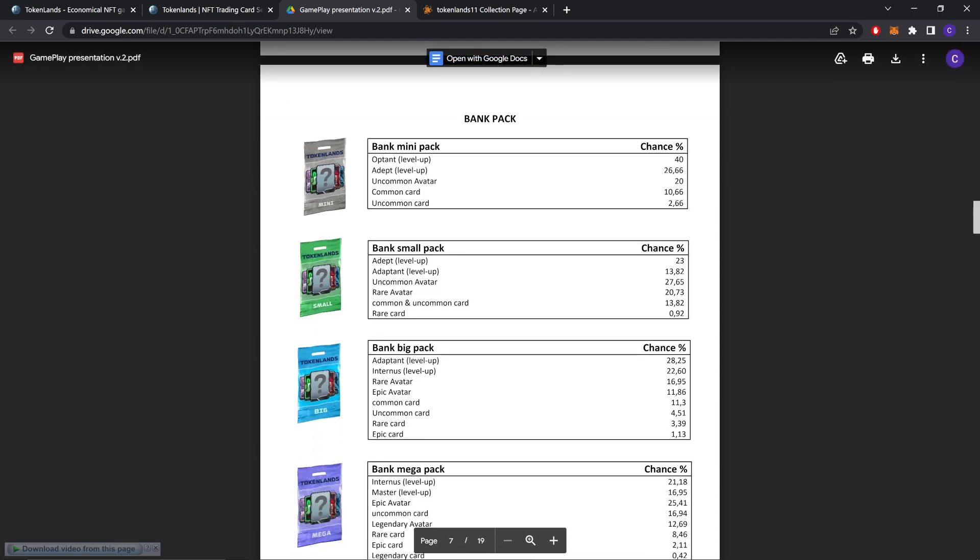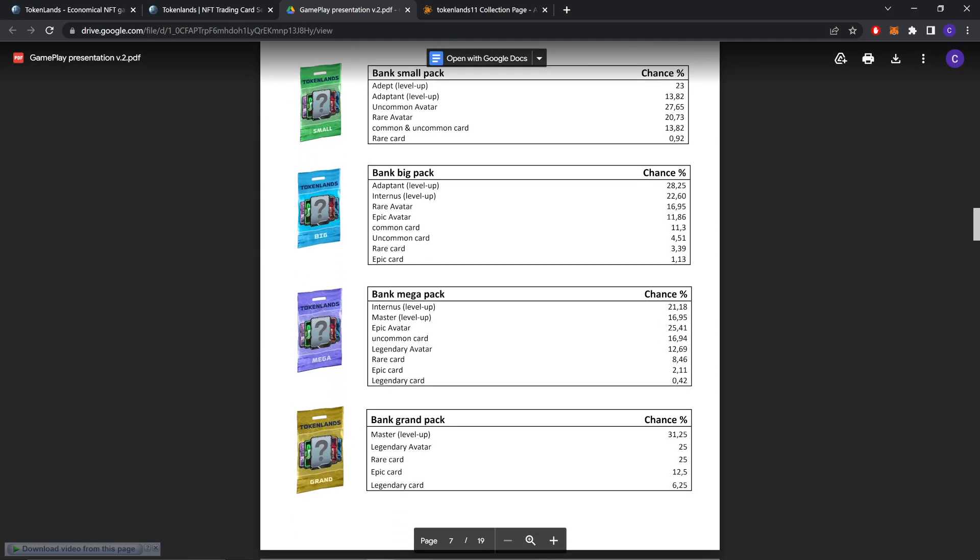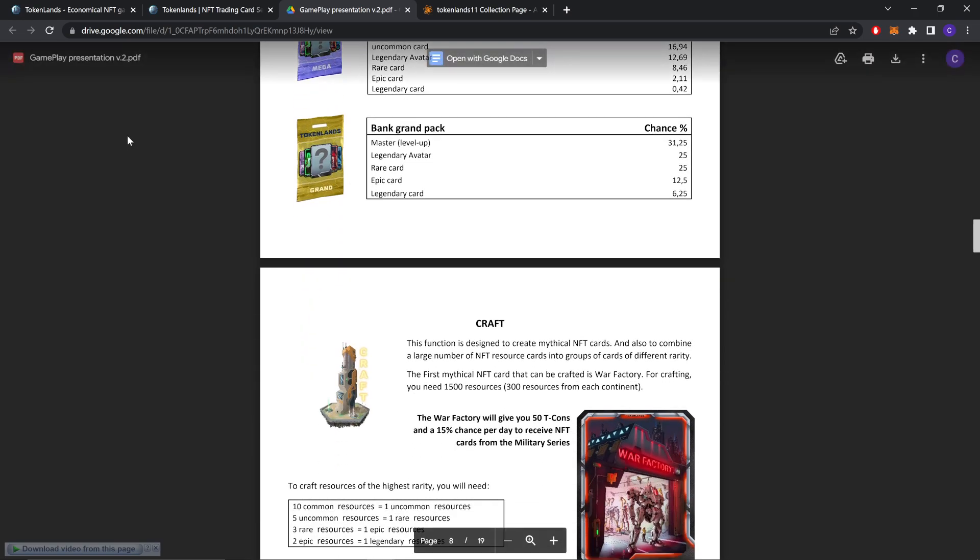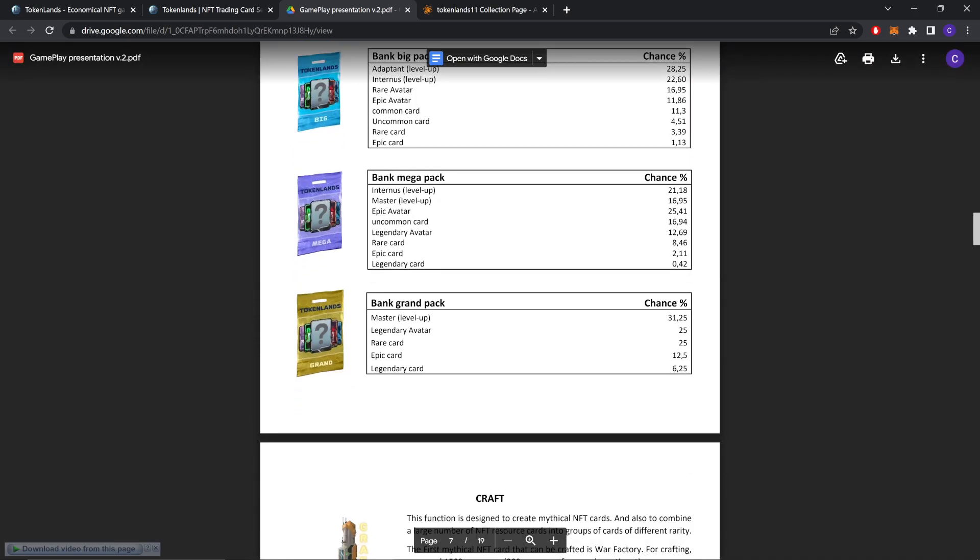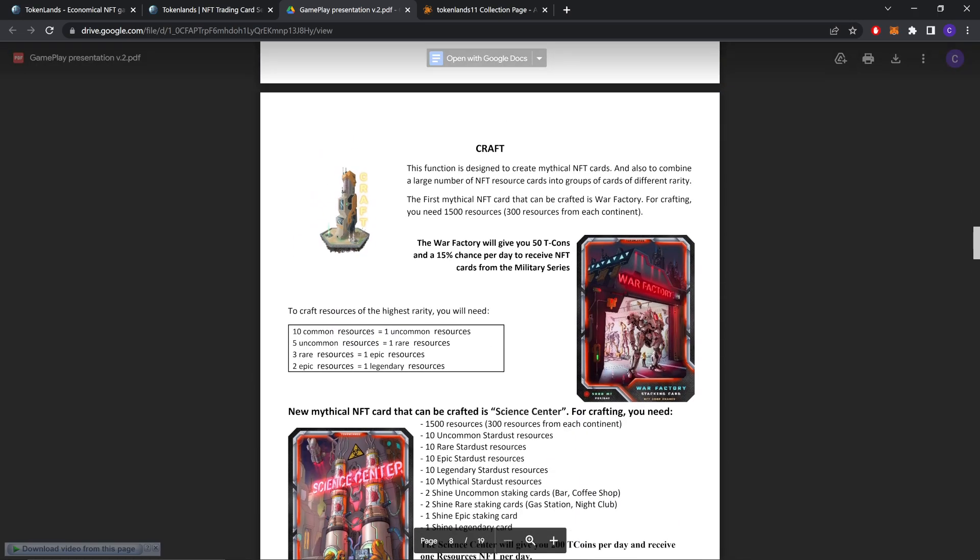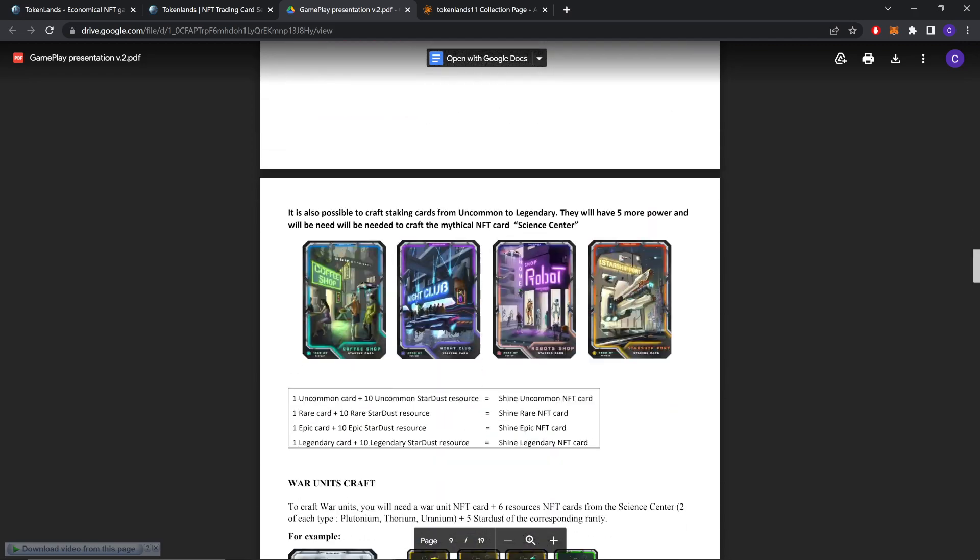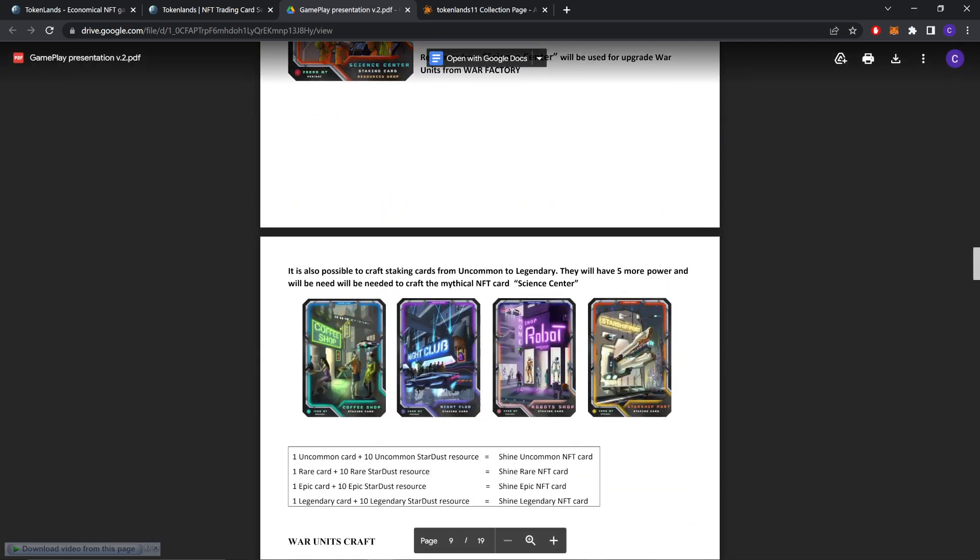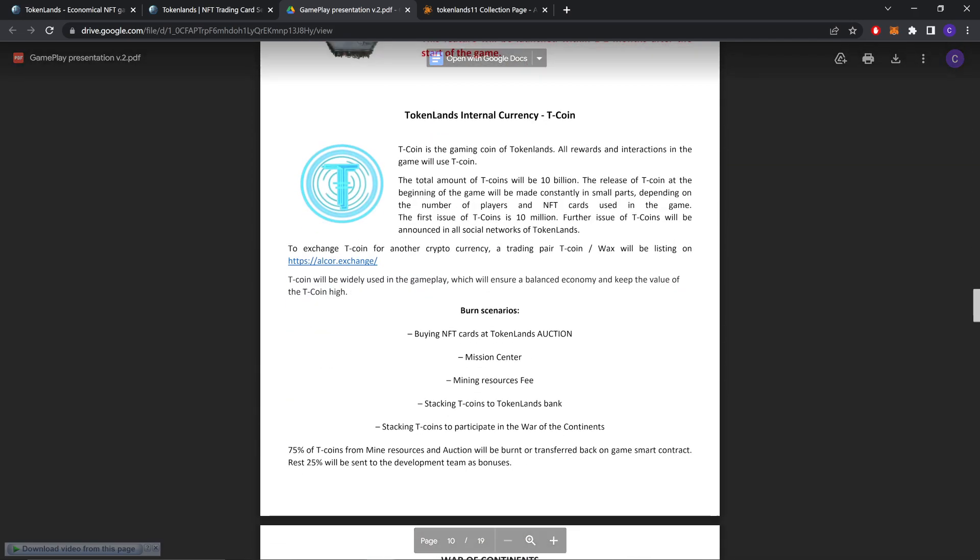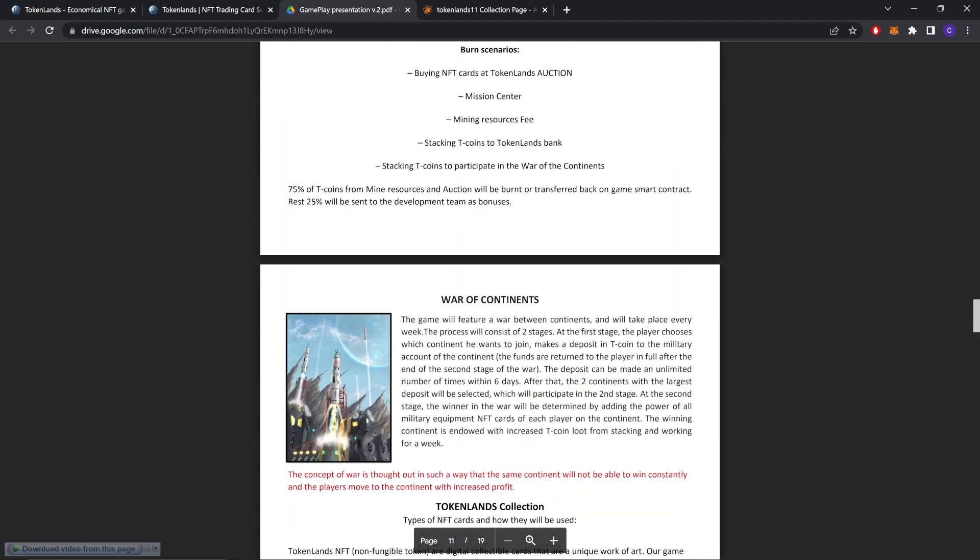As you can see, these are the chances of the packs. Bank mini pack, bank small pack, bank big pack. You can buy these in Atomic Hub, any of these packs. Different packs have different percentages of variety. You can also craft in this game. You should read this before playing the game for better understanding.